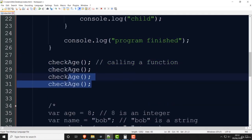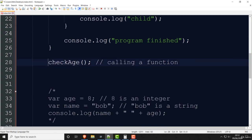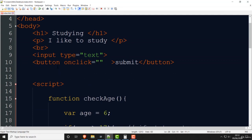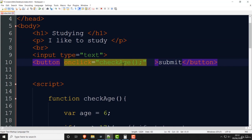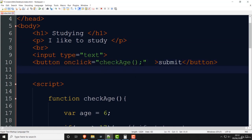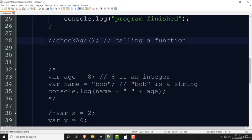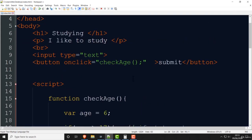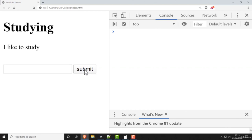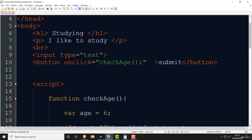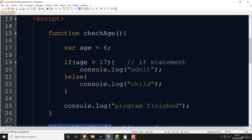Let me comment out those extra function calls. What I want to do is call checkAge from the onclick on the button. So in the button's onclick attribute I just write 'checkAge()'. Save that, come back — now it's not going to run automatically, but when you press the button, there you go — every time you click it, it runs that JavaScript. The button runs the function.